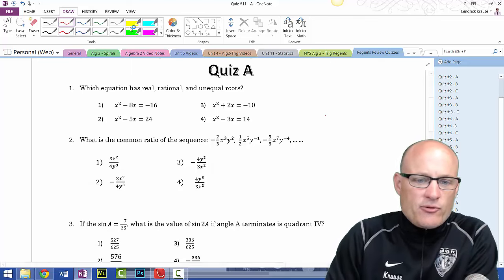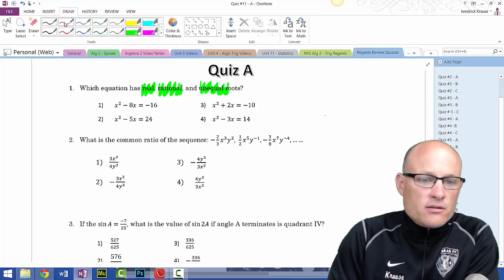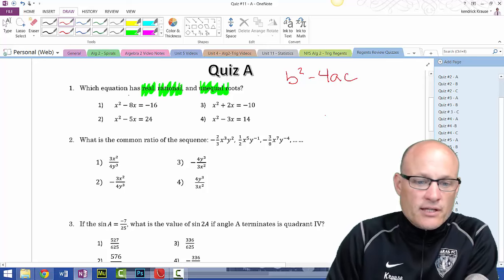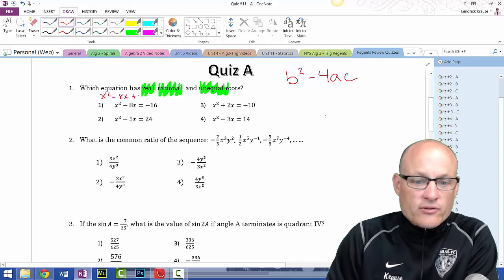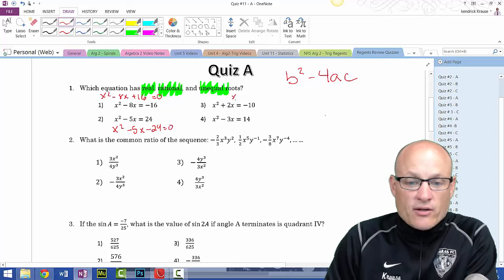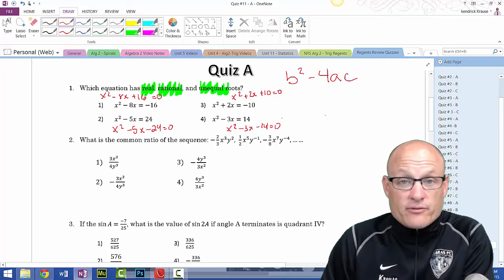Anytime you see the words real, rational, and unequal, you're looking for the discriminant b²-4ac. We have four equations: x²-8x+16=0, x²-5x-24=0, x²+2x+10=0, and x²-3x-14=0. There are four different possibilities for what the discriminant can give you.